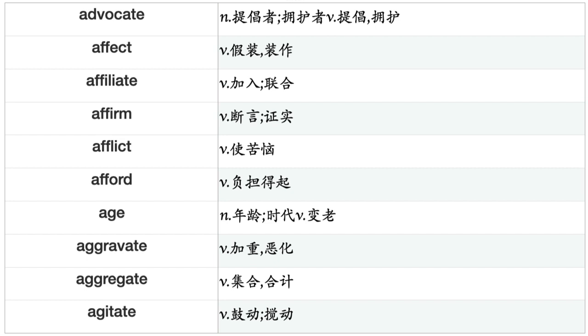Advocate, Affect, Affiliate, Affirm, Afflict, Afford, Age, Aggravate, Aggregate, Agitate